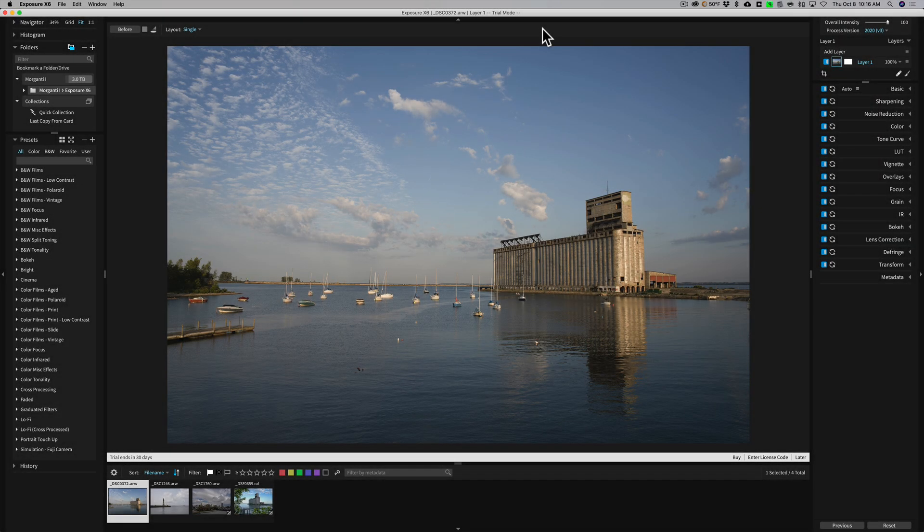Hey guys, this is Anthony Morganti. I am MrPhotographer.com. Recently, Exposure Software has upgraded Exposure X5 to X6.